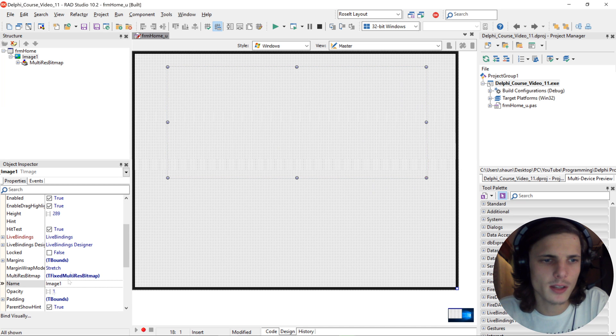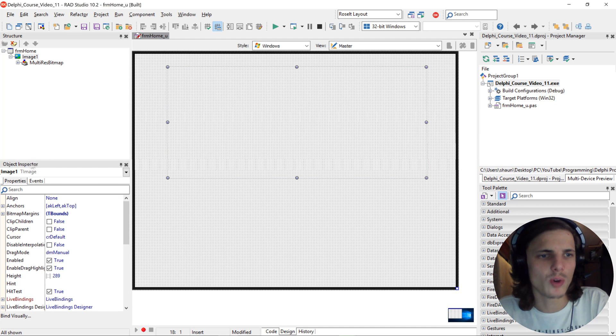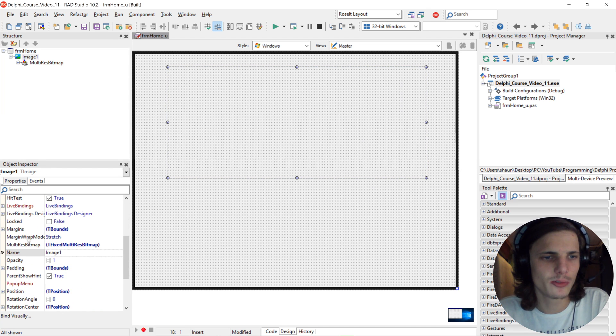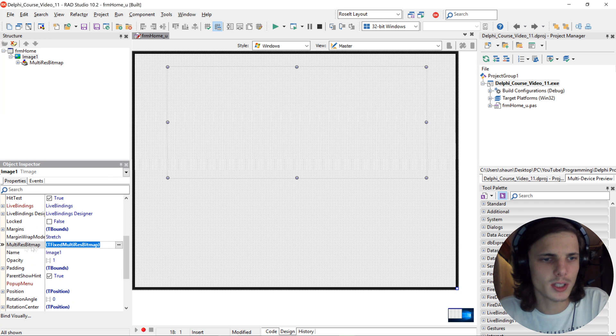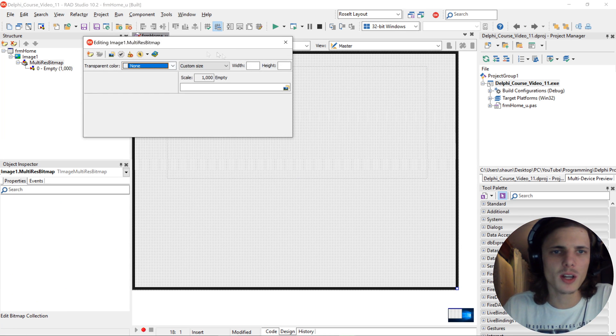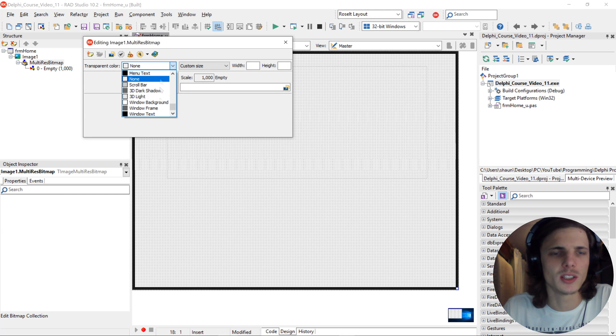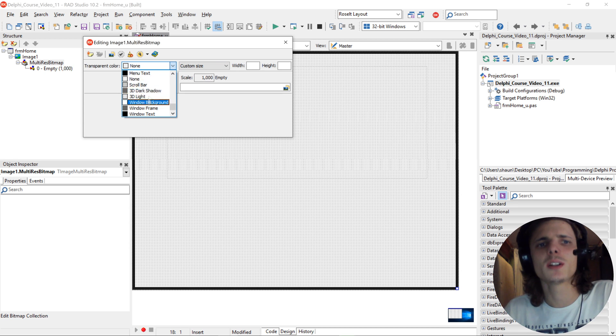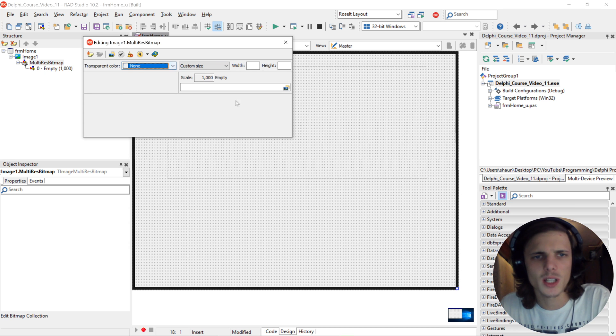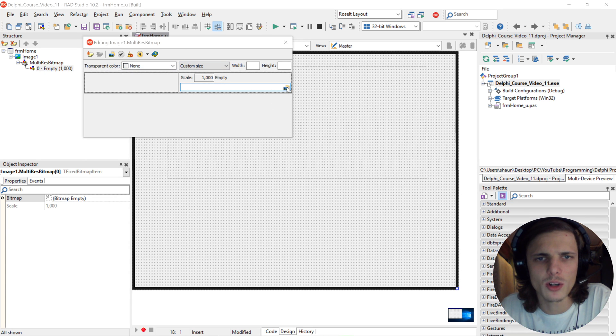Then go here to the Object Inspector properties and look for the multi-res bitmap and click on the three dots. Open it up, then here you will see you can specify width and height and a transparent color, but I'm just going to be leaving that empty and then click here on open.